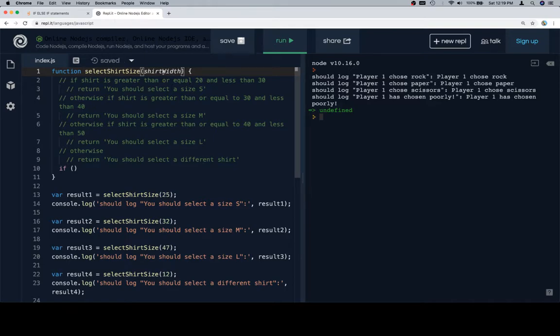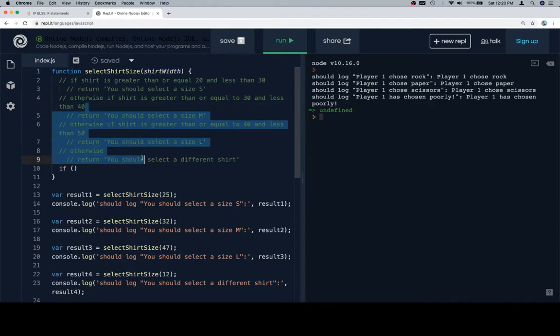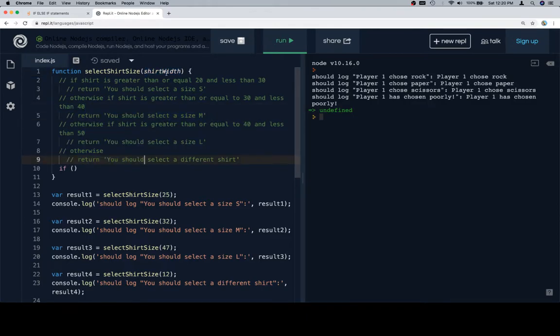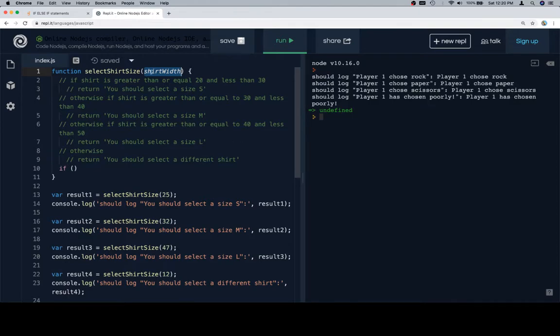But you want to keep in mind that nothing changes here. If we left this as choice and we called it choice all the way through our function, it would do the exact same thing as what we're about to do. But since it's a typo, and since shirt width is what we said in the problem statement that we were going to have as a parameter, I'm going to change it to shirt width.